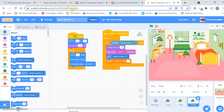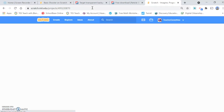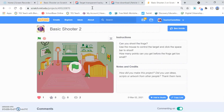So if you're happy with it, go ahead and share. You can share with your friends and everyone can see your fantastic game. So there you are — Basic Shooter 1 and Basic Shooter 2. Very very simple and very easy to code, and lots of fun. I hope you've enjoyed that. If you have, please do click like and make sure to subscribe to our other videos on how to code in Scratch.